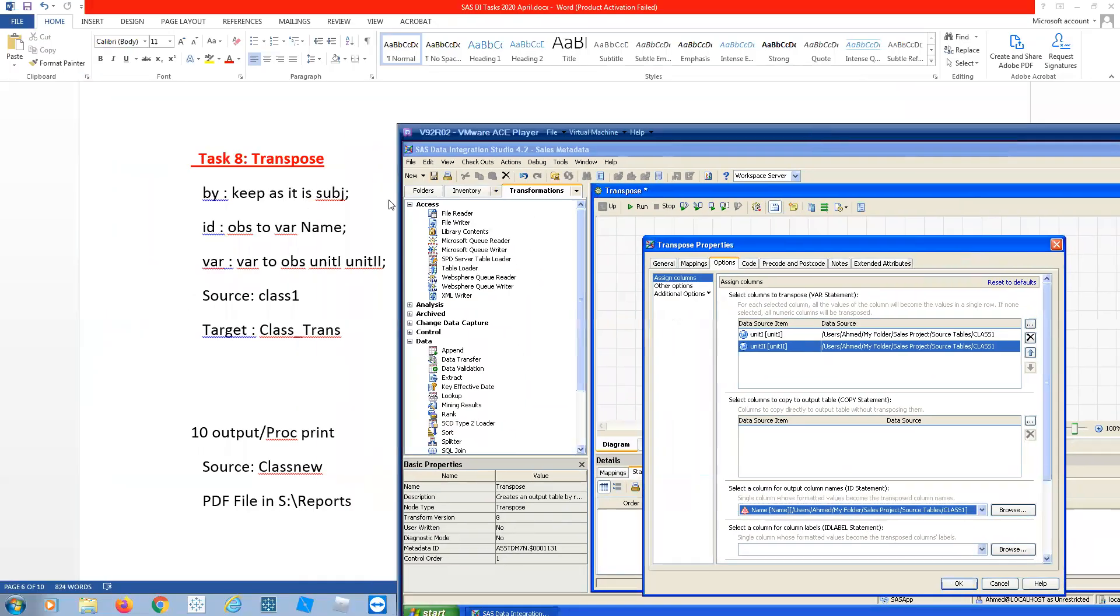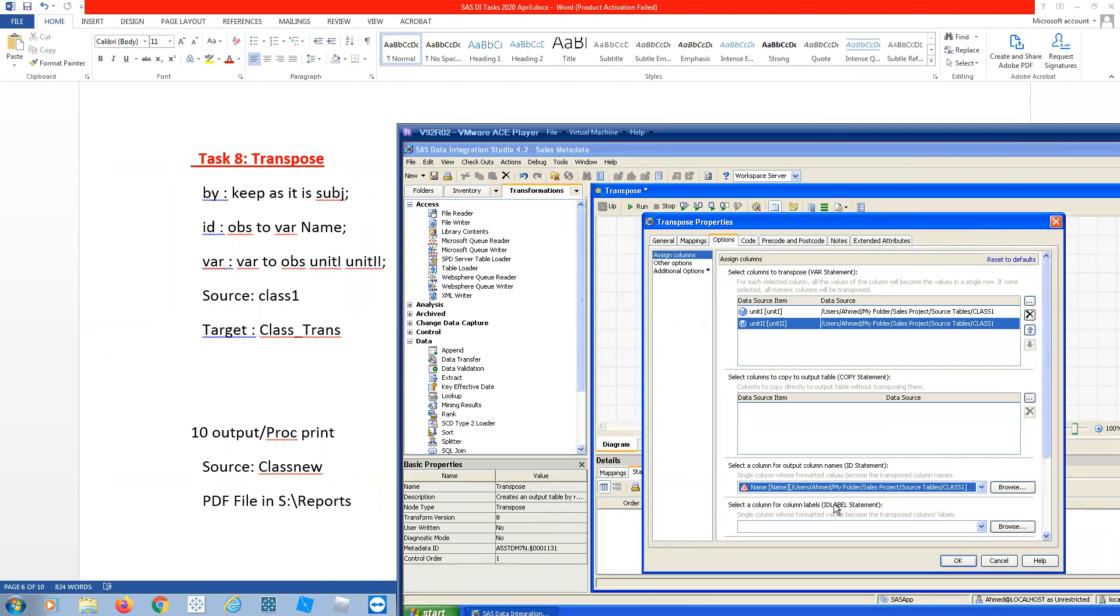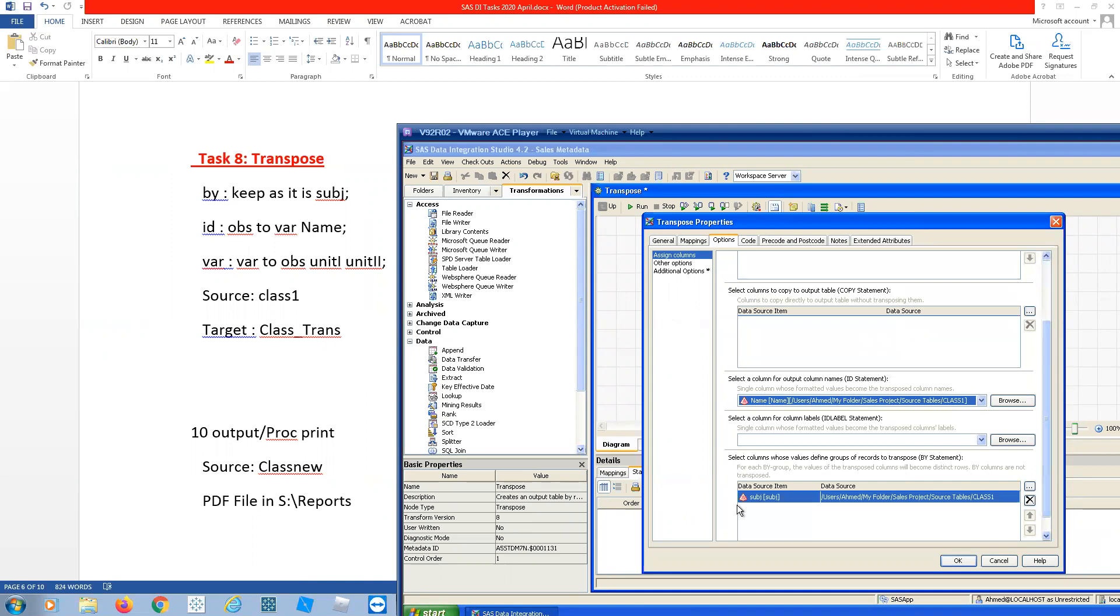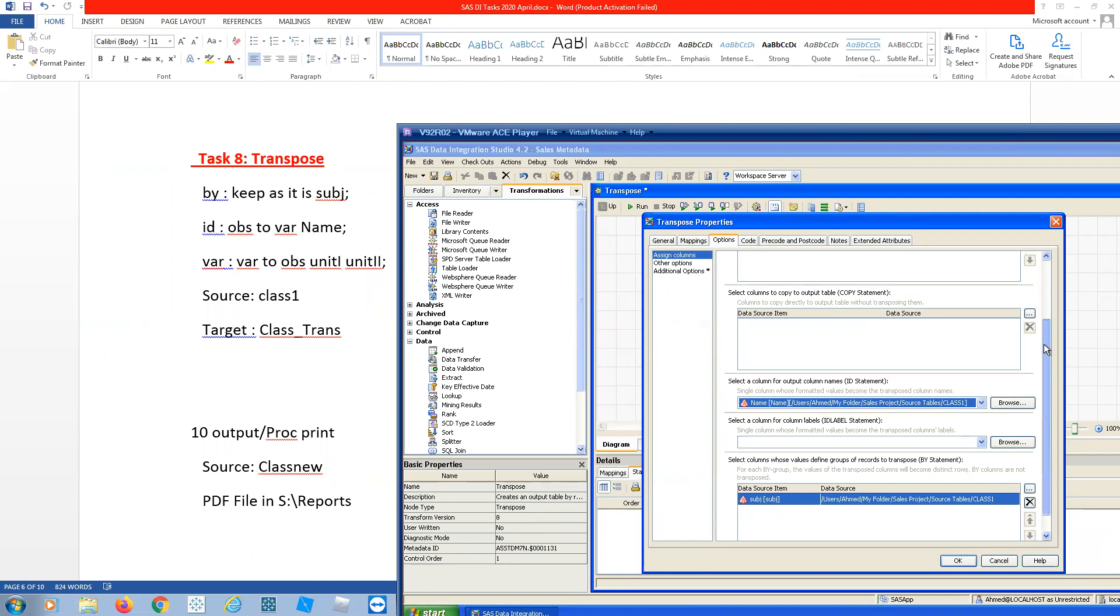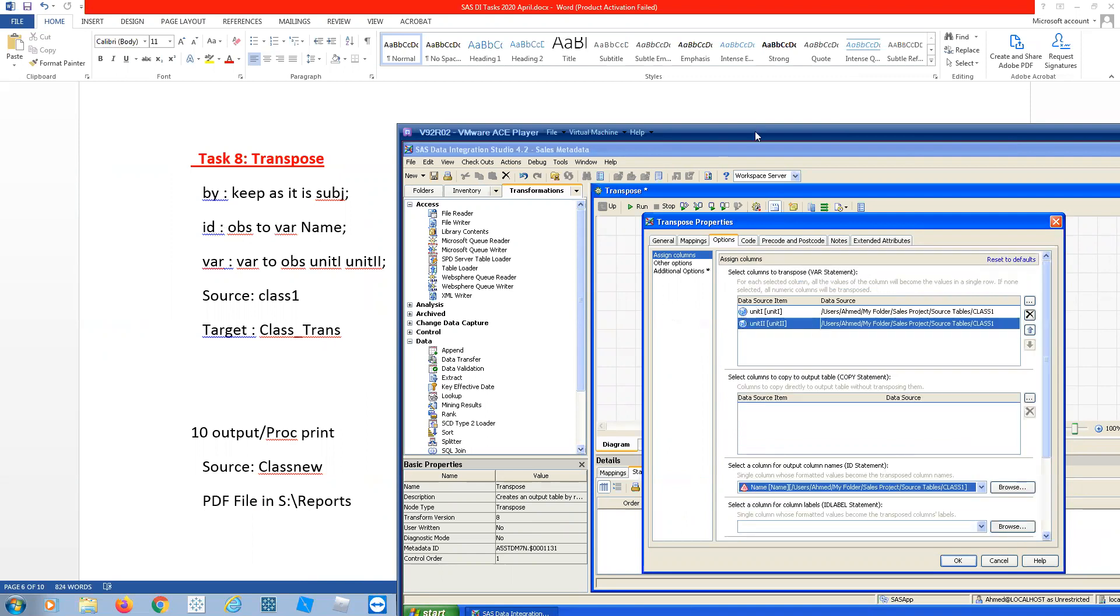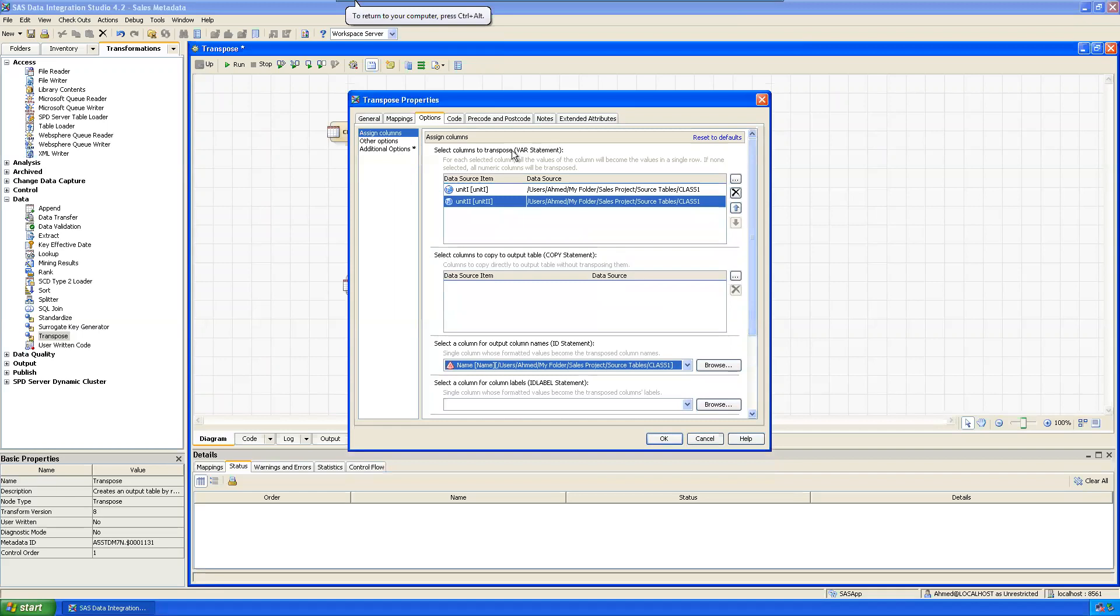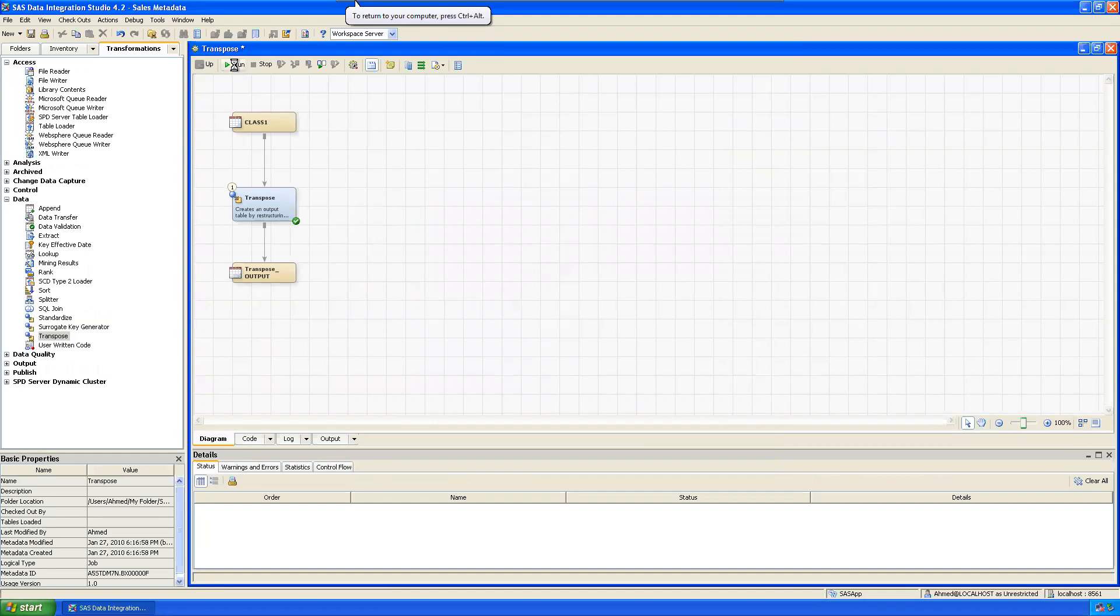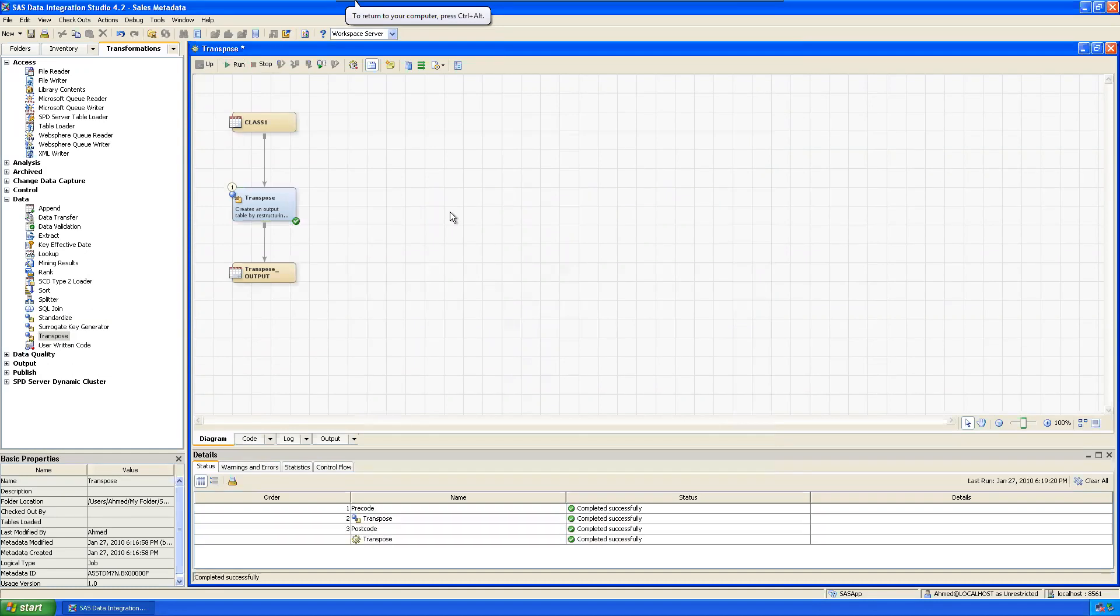BY means subject, so I use it BY as subject. And ID observations to variable, so ID I use the name. Then these two are correct, so I selected correctly. Then simply run it. After running, then you save it.